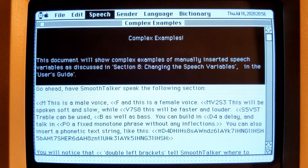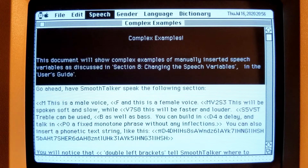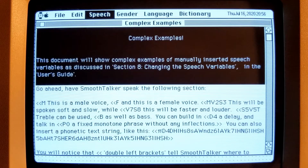This document will show complex examples of manually inserted speech variables, as discussed in section 8, changing the speech variables in the user's guide.